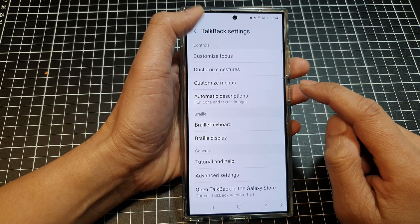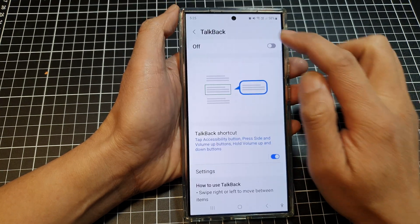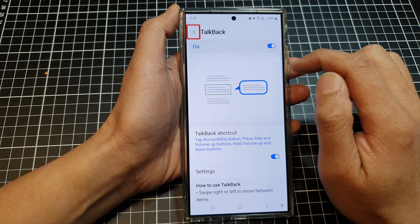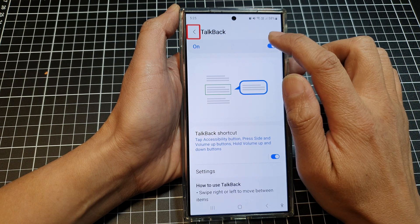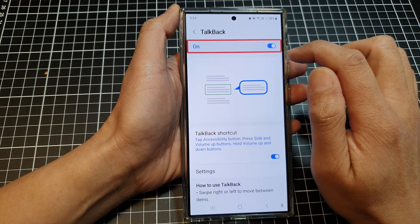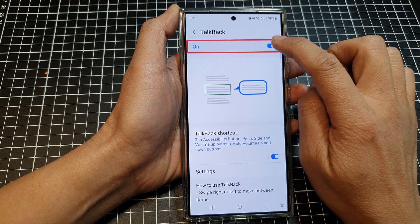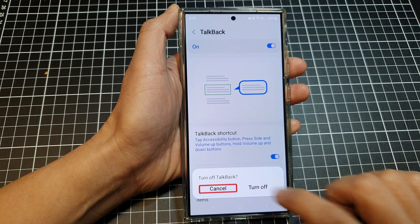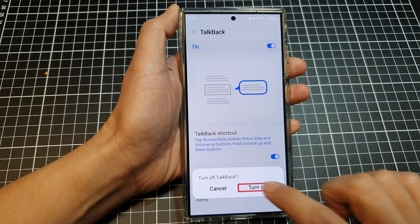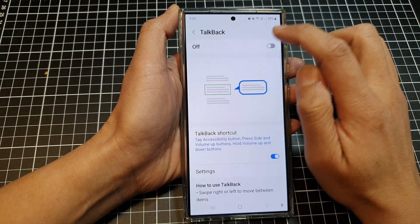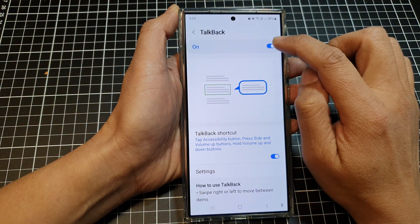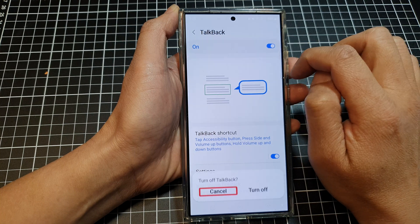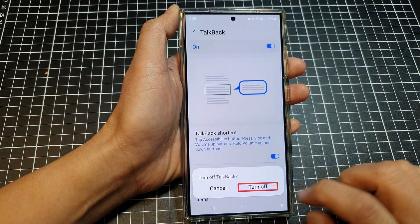If you go back and turn on TalkBack, you can see that if you tap on an item just once, it will activate. Normally you would have to double tap to activate it, but now you can simply tap on it once.